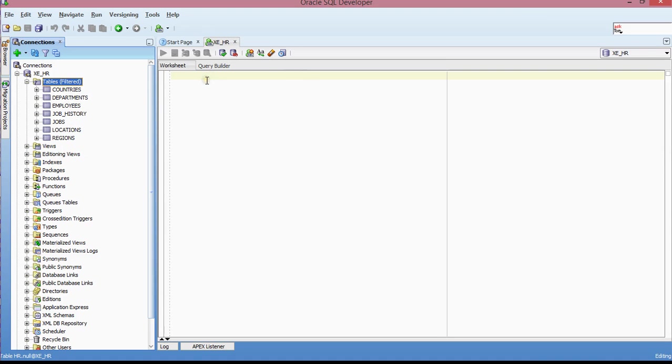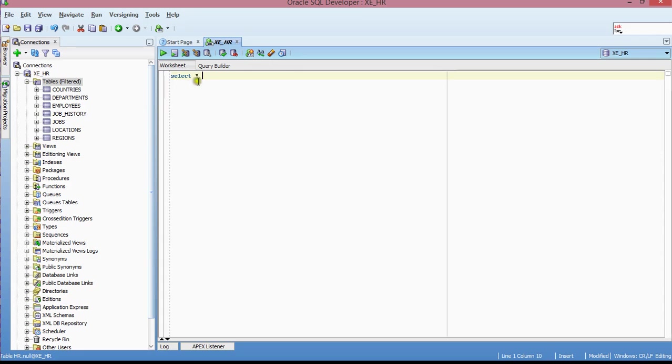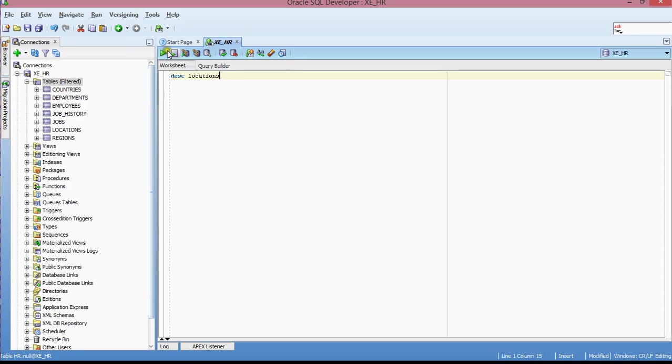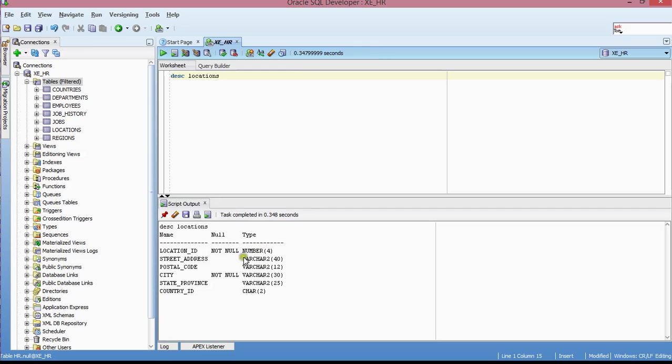So I'm going to come to my window here and then type in select. What I want to do is I just want to query all the different table columns. So actually before I do that, let me do this. I want to describe locations. And then basically this is the structure of my location table.